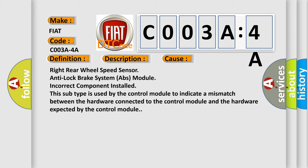This subtype is used by the control module to indicate a mismatch between the hardware connected to the control module and the hardware expected by the control module.